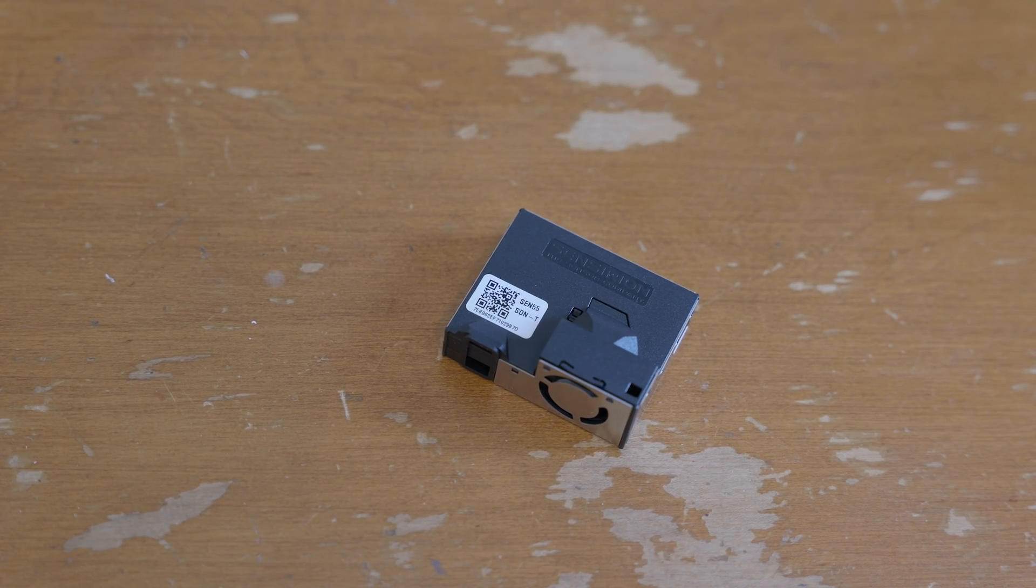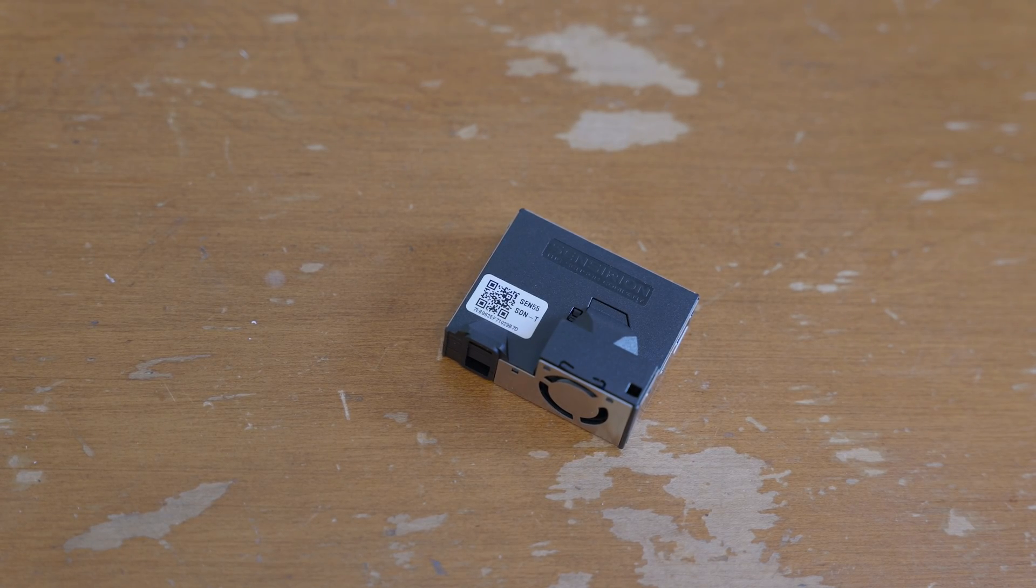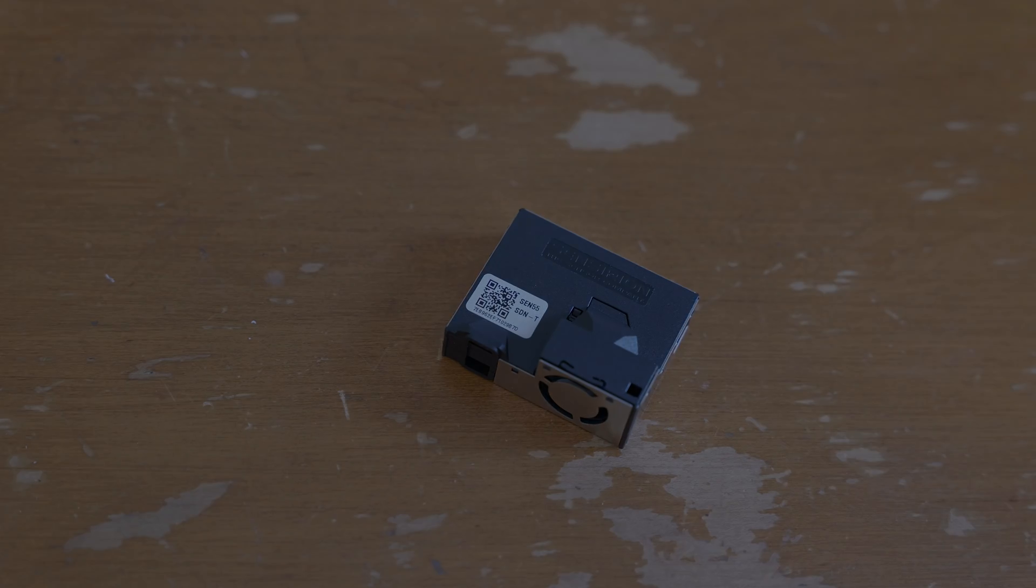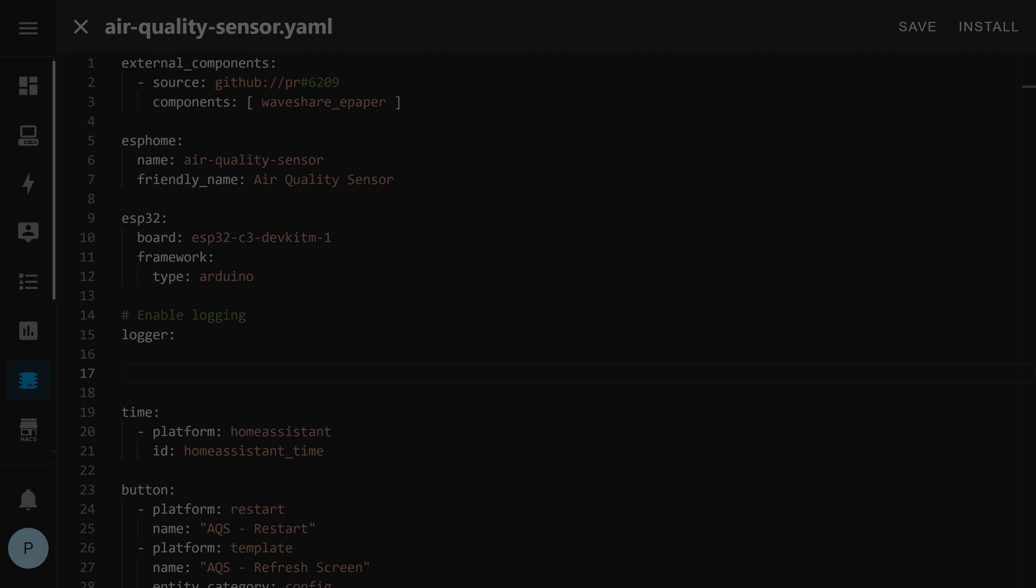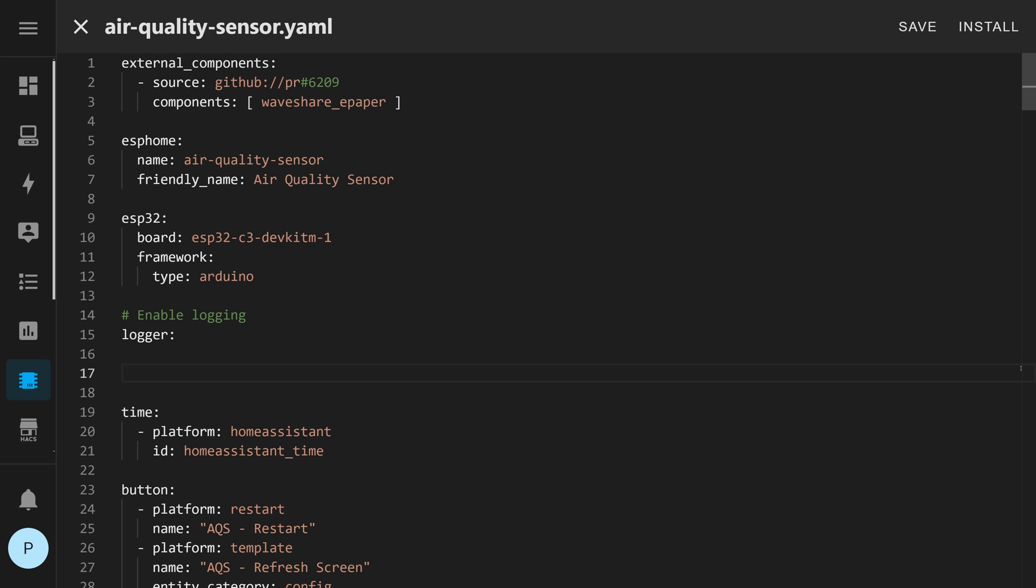So with that let's get this thing wired up and get it all programmed.